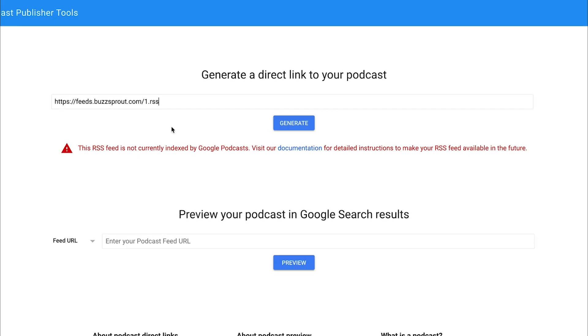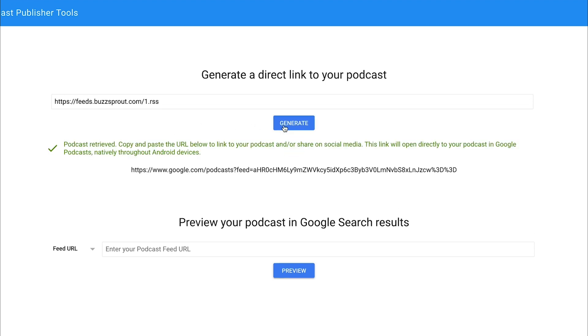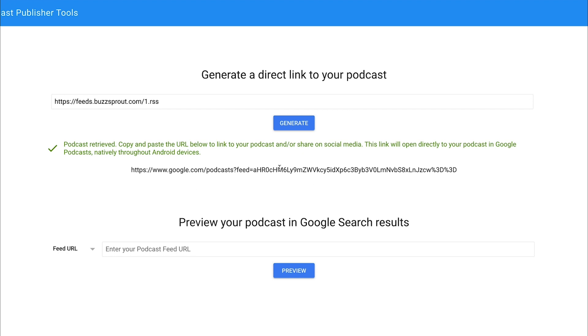So I went ahead and copied and pasted in an RSS feed for How to Start a Podcast, which is already listed in Google Podcasts. So now when I click the Generate button, I get this message that says, hey, we have your podcast. And here is the URL if you want to share that podcast from Google Podcasts. And so this is the link that you would use if you're creating any custom buttons on your website or if you wanted to share your podcast with somebody that listens on an Android device.